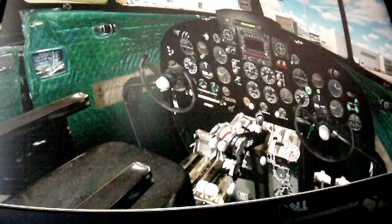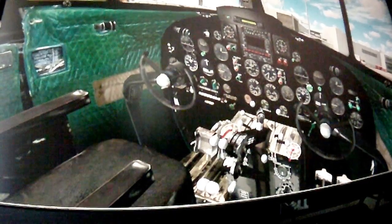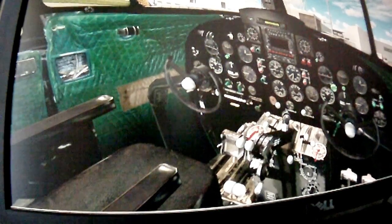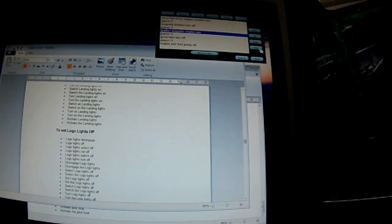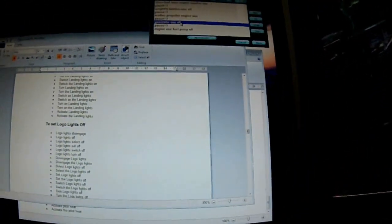We can see each command executing in the cockpit: closing fuel lever engine one, magneto one off, propeller lever engine one set to feather, generator one discarded, fuel one off. Each action is confirmed visually in the flight deck as we step through the procedure.